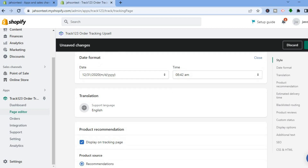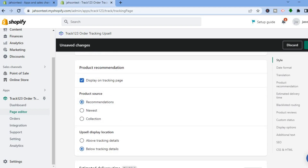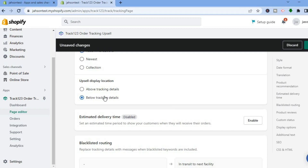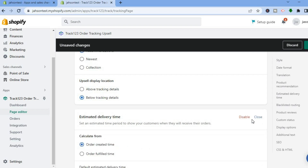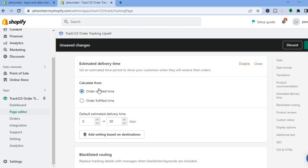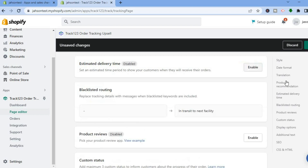You can also edit the translation if you'd like. Scrolling down, if you want to add upsell, you can set the upsell display location. You can also enable estimated delivery time — tap Enable and you'll see the 'Calculate From' option where you can set up the estimated delivery time.